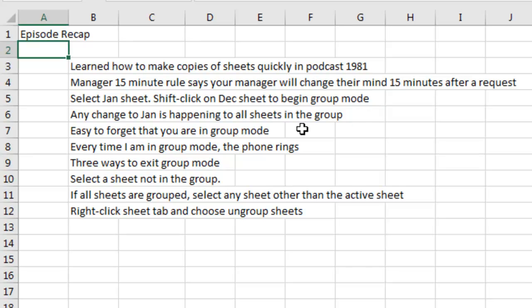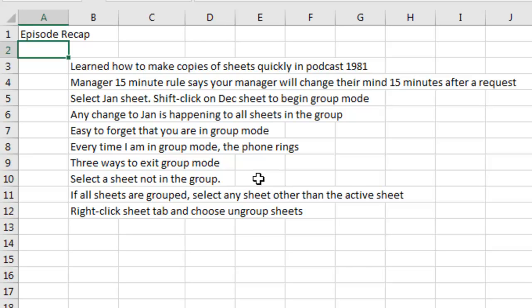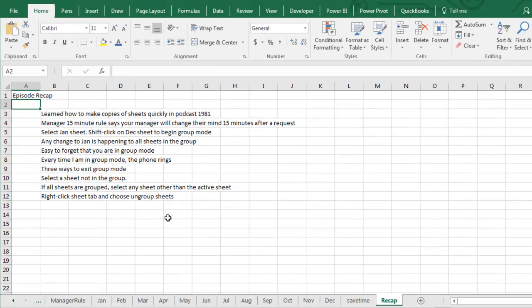But it's easy to get distracted and forget you're in Group Mode. The phone rings, you get called to a staff meeting, you come back and you see that you're in January, you start overwriting things. There's three different ways to exit Group Mode. If all the sheets aren't selected, select a sheet that's not in the group. If all the sheets are grouped, then select a sheet that's not the active sheet, or reliably, no matter how many sheets are selected, right-click the Sheet tab and choose Ungroup Sheets.